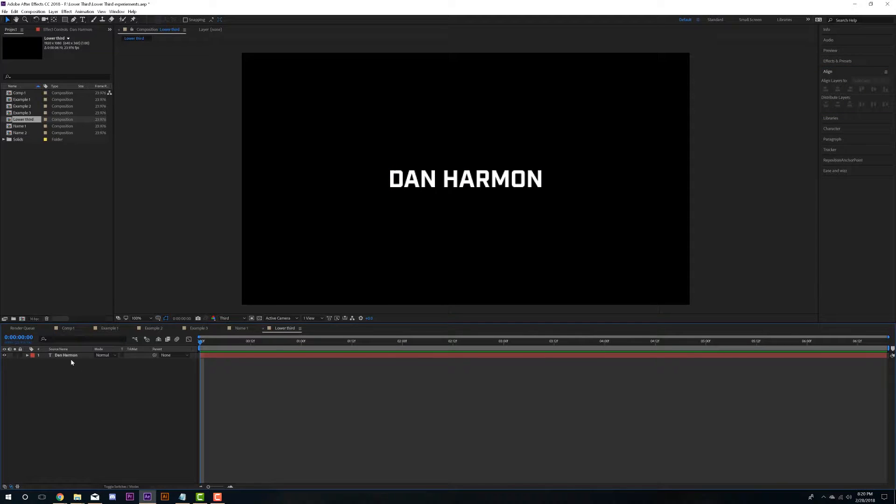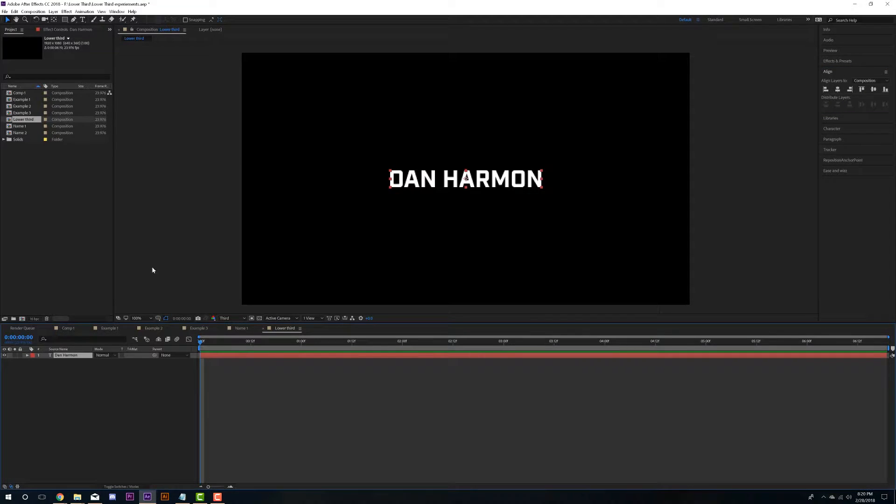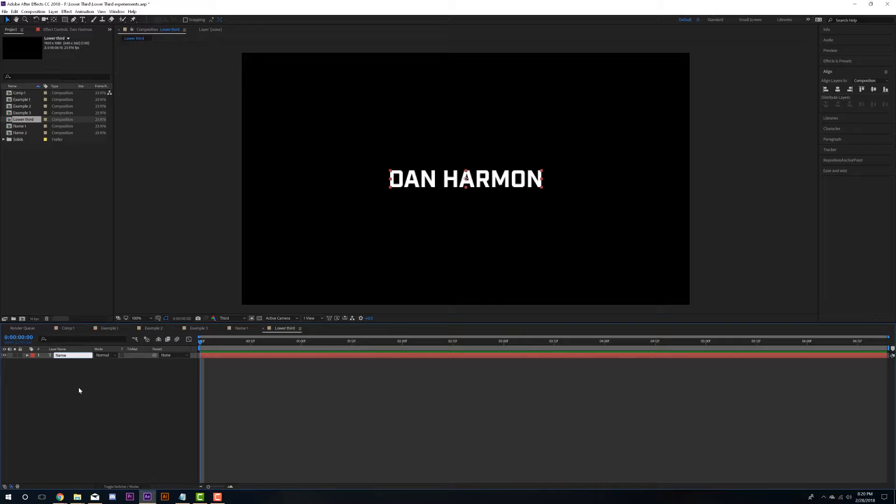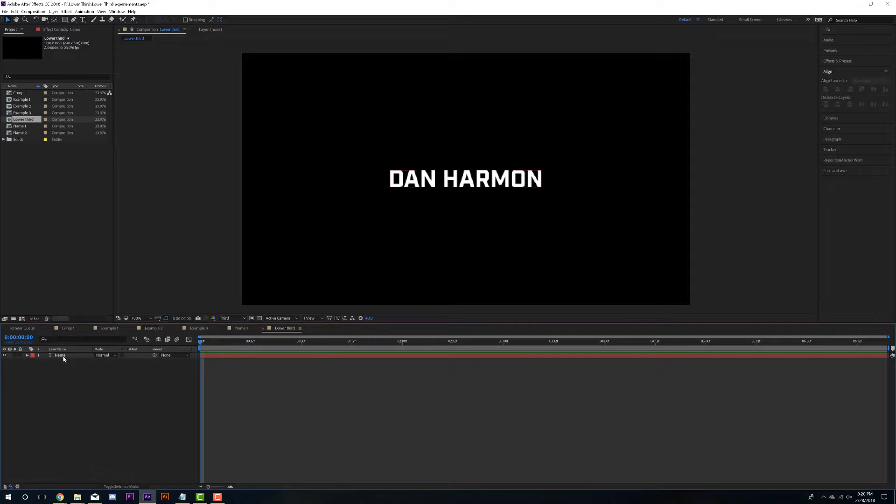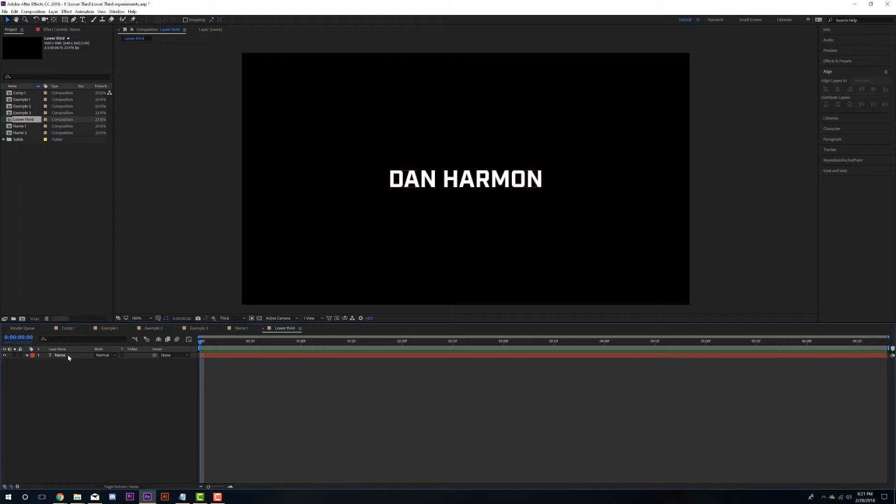The next thing is to deselect our text layer. And I'm going to rename this text layer to just name. So I know that that is where, that's the layer that deals with our name. And that's important later because we need the name of that layer to correspond with our expression that we're going to put in.